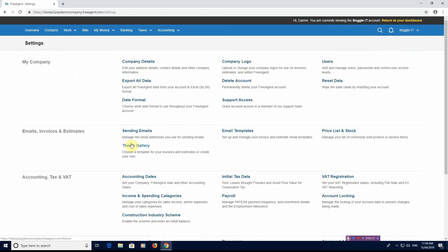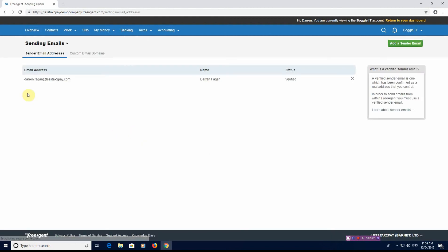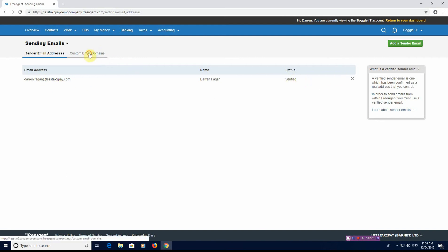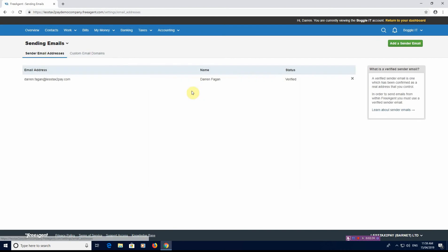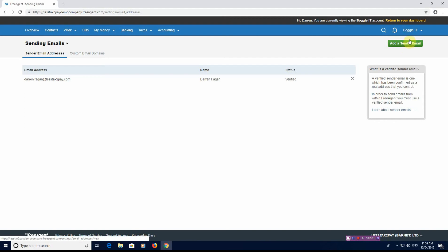What you also have is your sending email addresses. So manage the email address that you sent to or sent from. You have to verify the email address. You can also enter custom domain names. That's where you'd have to do that. You can also add another sender email address there.